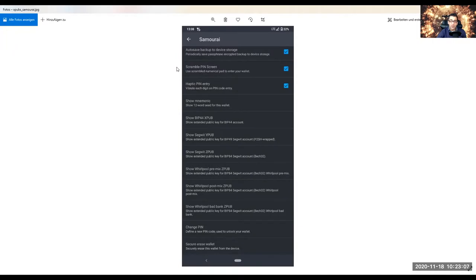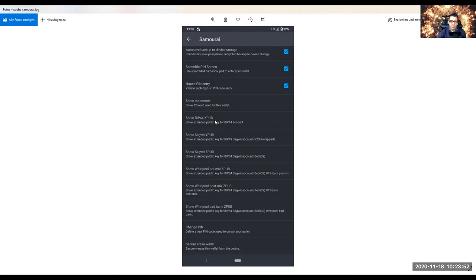You do not create a new passphrase. Otherwise you will just create a new wallet and will not find your funds. When you enter, it says how to save backup to device storage — it should be a green check mark — Scramble PIN Screen, Haptic PIN Entry. And this is Show Mnemonic, where you are shown your 12-word mnemonic phrase. When you set up your wallet in the first place, you've written it down securely, just in case — a written backup, manually on a piece of paper and stored in a secure place. And this is where you have all your XPUBs, which we're going to use later to scan them.